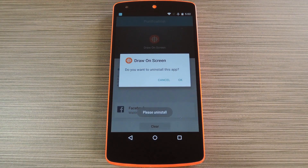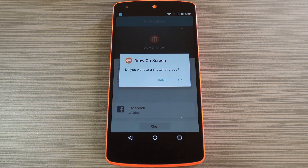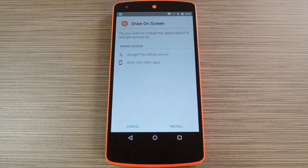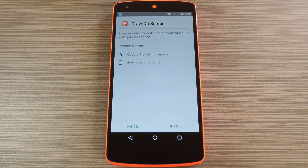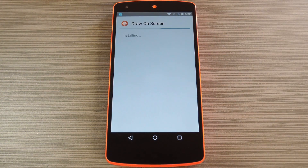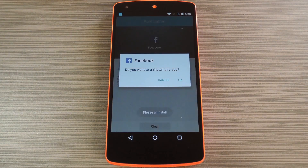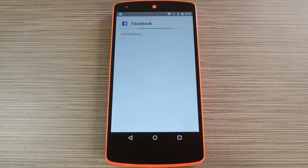Then App Purifier will generate a new installer file for this app that has the Permissions Management wrapper included. When it's done with that, you'll see a system dialog asking if you'd like to uninstall the app in question. Press OK on this popup. Then immediately after that's finished, you'll be asked to reinstall the app. This is the modified version that will allow for permission management, so tap Install on this screen. When that's finished, the same process will be repeated for any other apps that you elected to purify, so uninstall the old versions, then install the modified version.